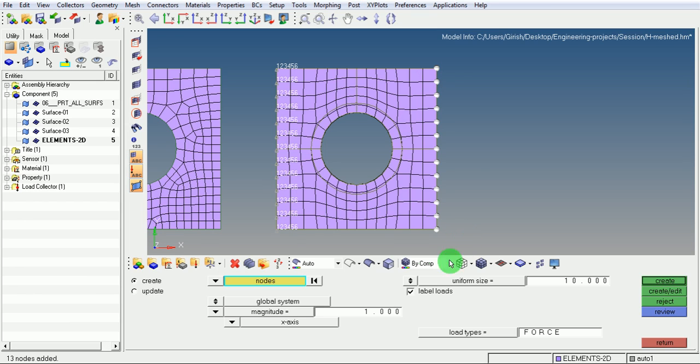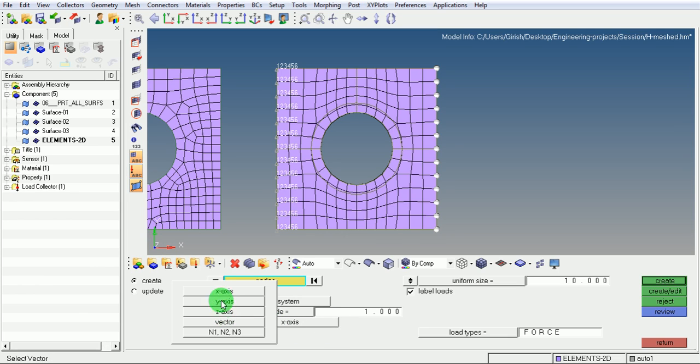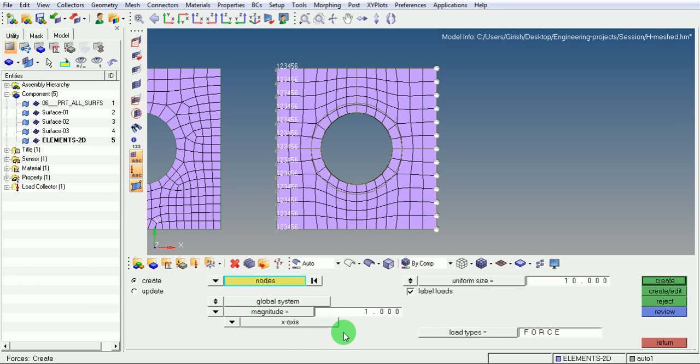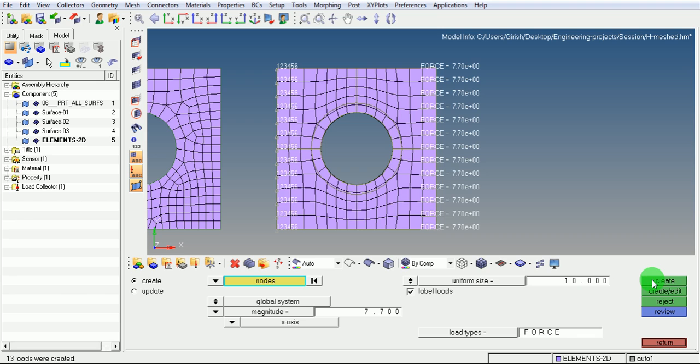Enter the magnitude of force in the X direction. Ensure that X direction is selected, or select the proper direction. Enter the magnitude of the force as 7.7 and click on create.